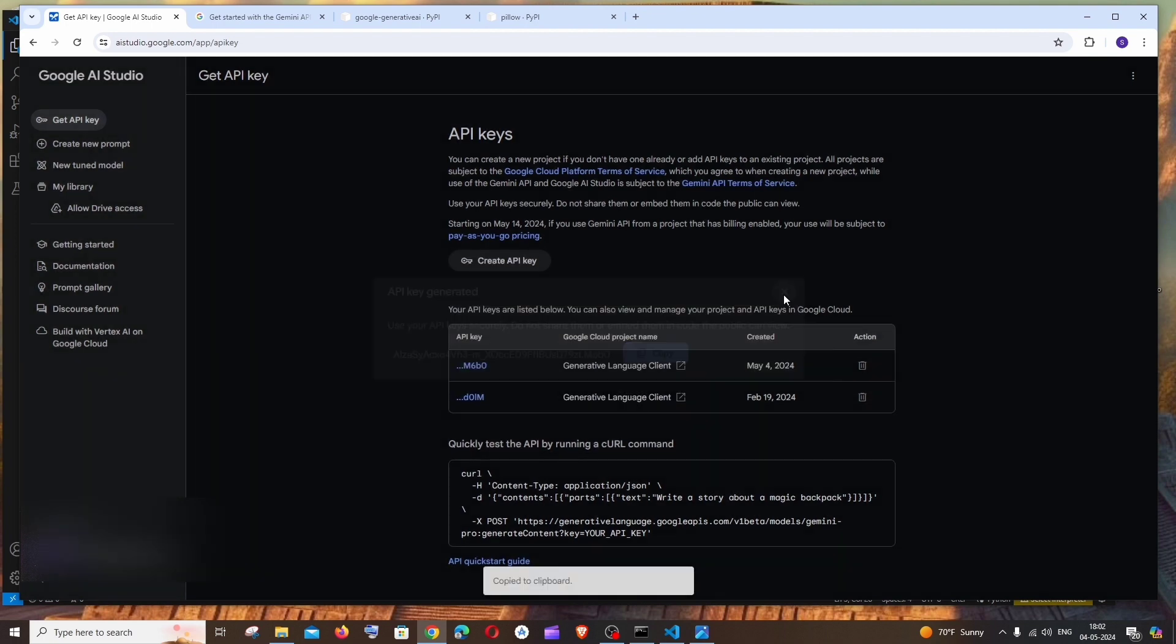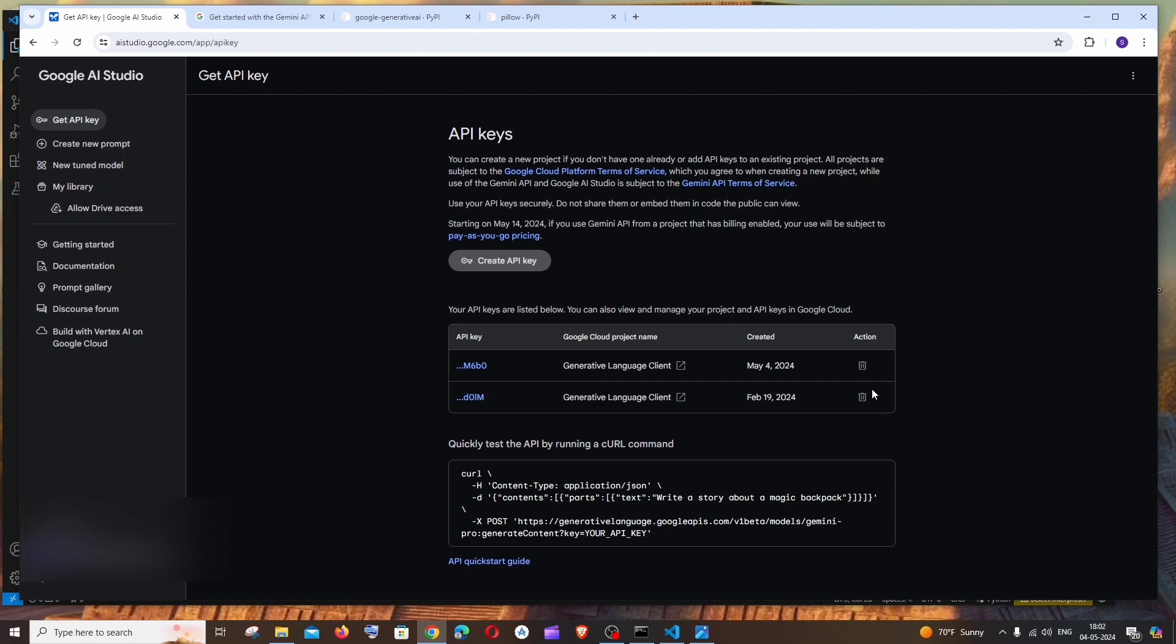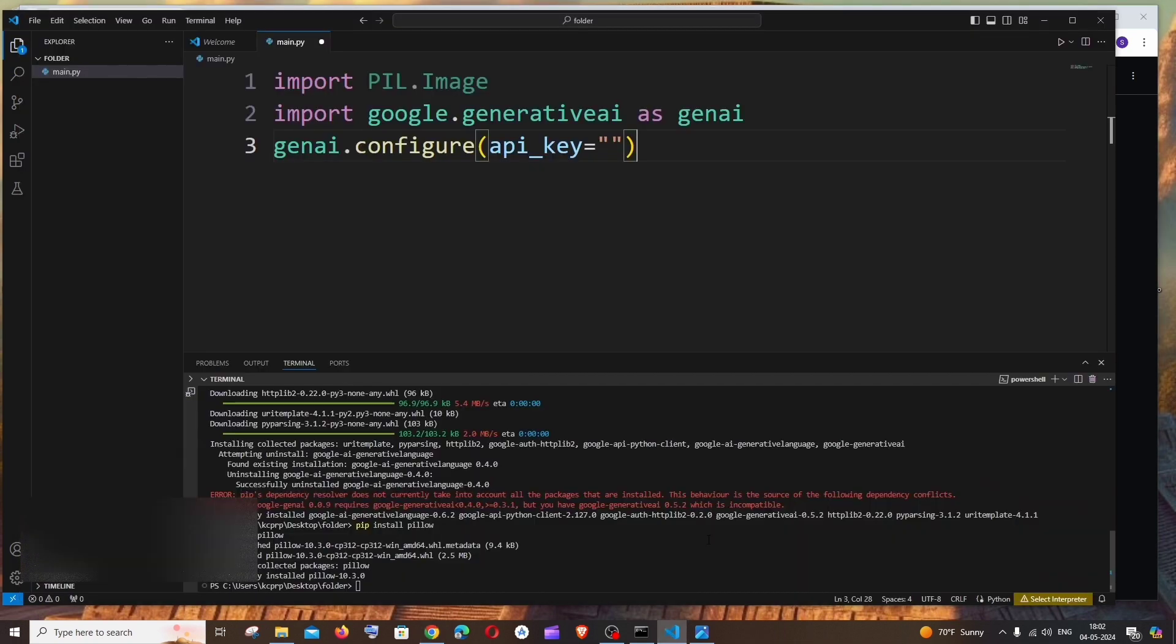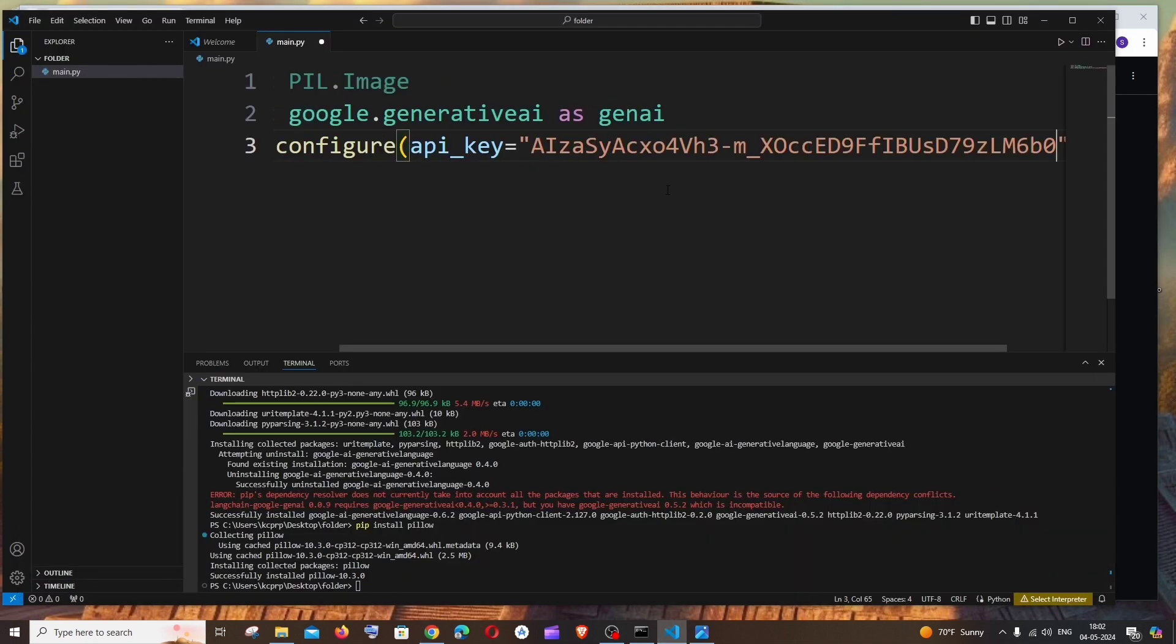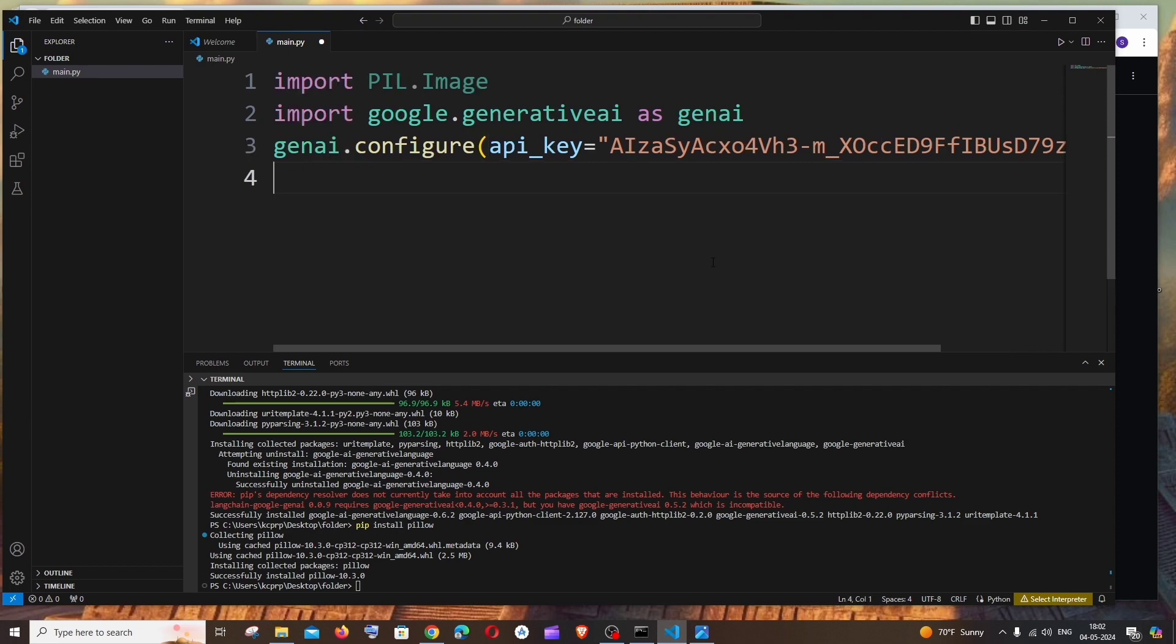So this is my API key. I will just copy this and you can delete this whenever you want, so that's not an issue right now. I will go to my code and just paste it like this.